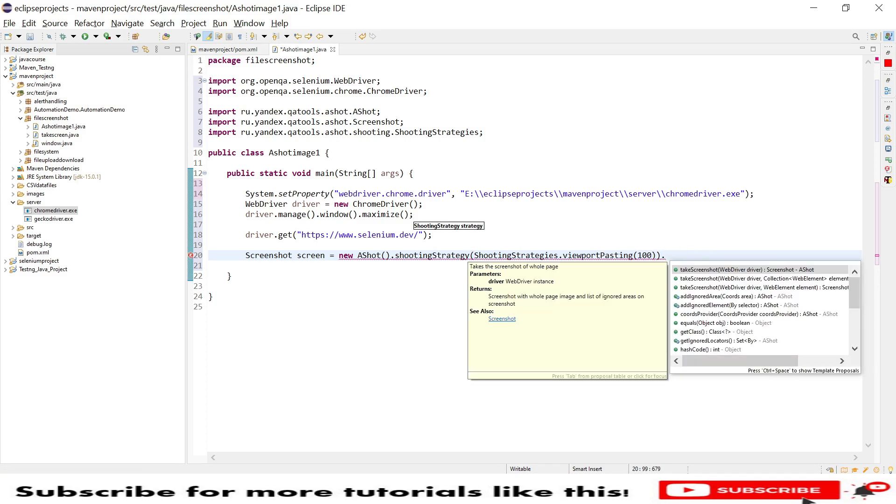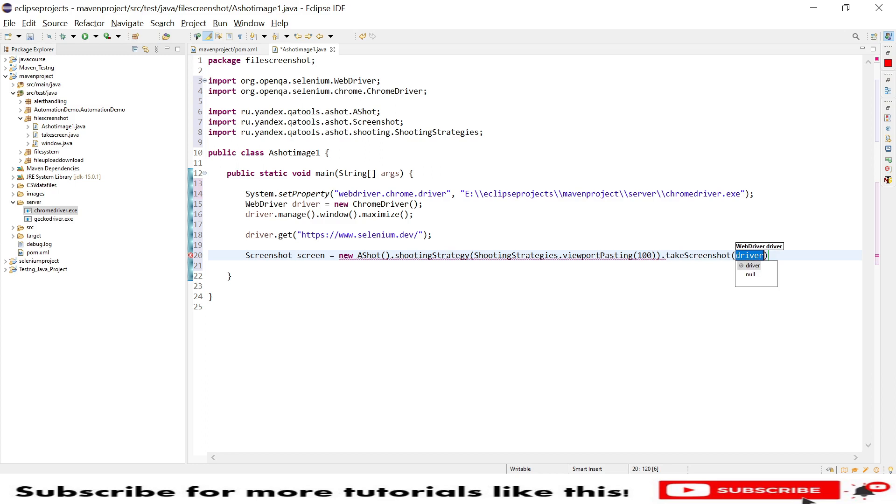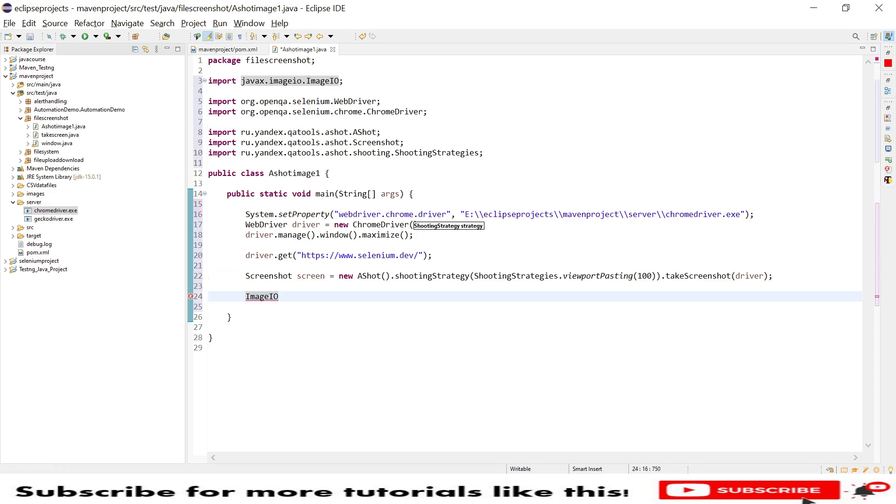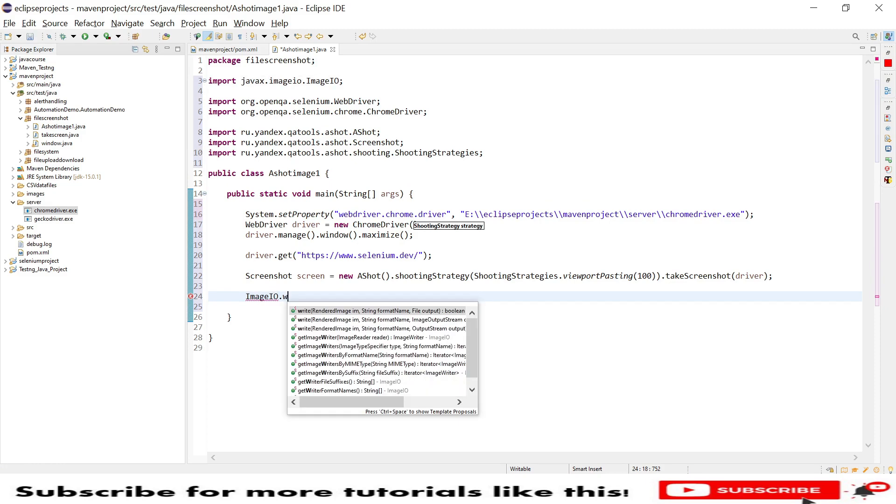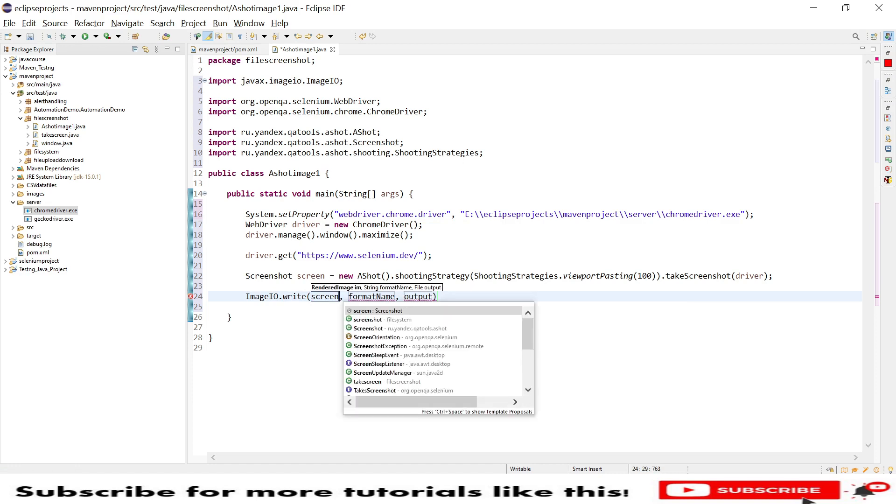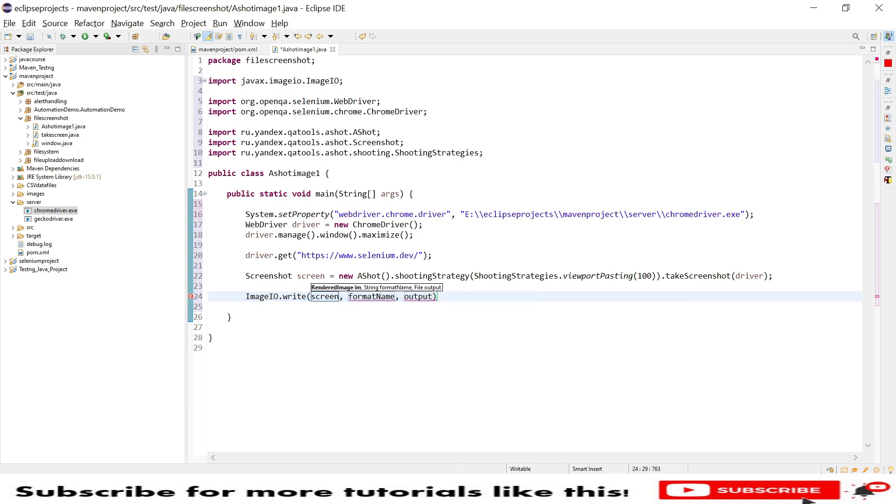Then we have a method called takeScreenshot. I am telling WebDriver to take a screenshot of whatever content has been scrolled till the bottom. Now we need a method to write that image to a file. For that I will use ImageIO. ImageIO.write will accept three parameters.